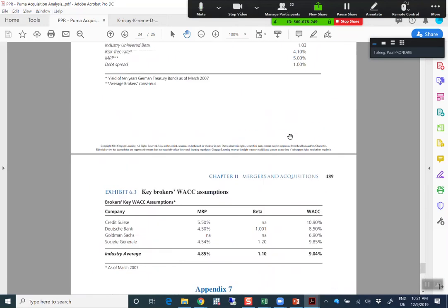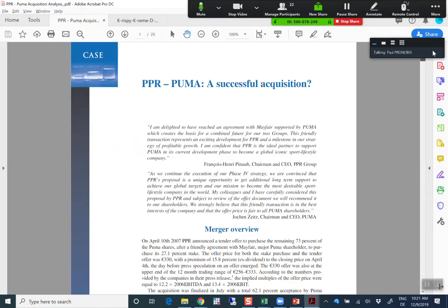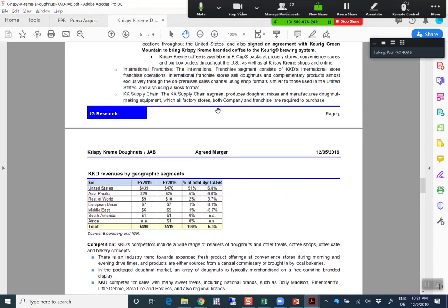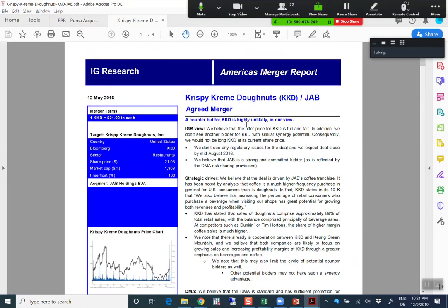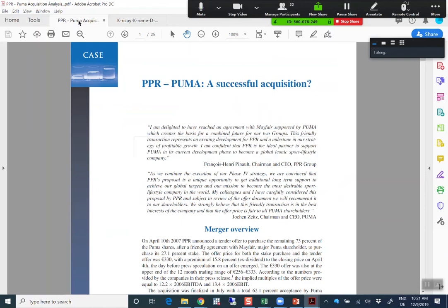Just to make it clear — you should not copy this 25-page report or copy this equity report. It should be much shorter. It's just an inspiration for what you could discuss in your merger report. What you should discuss are the 10 points I've outlined on Blackboard.